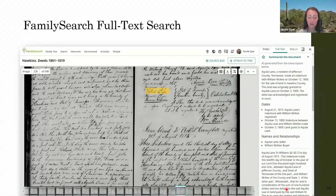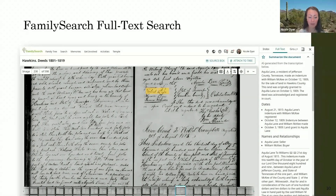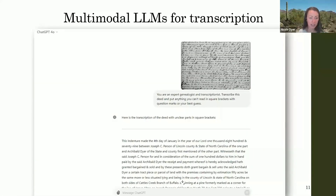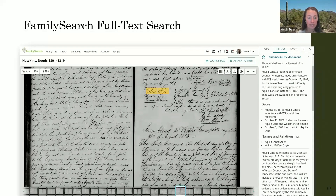Below the summary it has the transcription. Sometimes the transcription isn't perfect, so I'll copy and paste it into ChatGPT or Claude and say 'suggest corrections to this transcription.' Now, when using multimodal LLMs like ChatGPT to help with transcription directly from an image, I suggest using a smaller part of the deed. Don't put the whole two pages in — it will get confused. Just take one page or one half of a page and put that in.